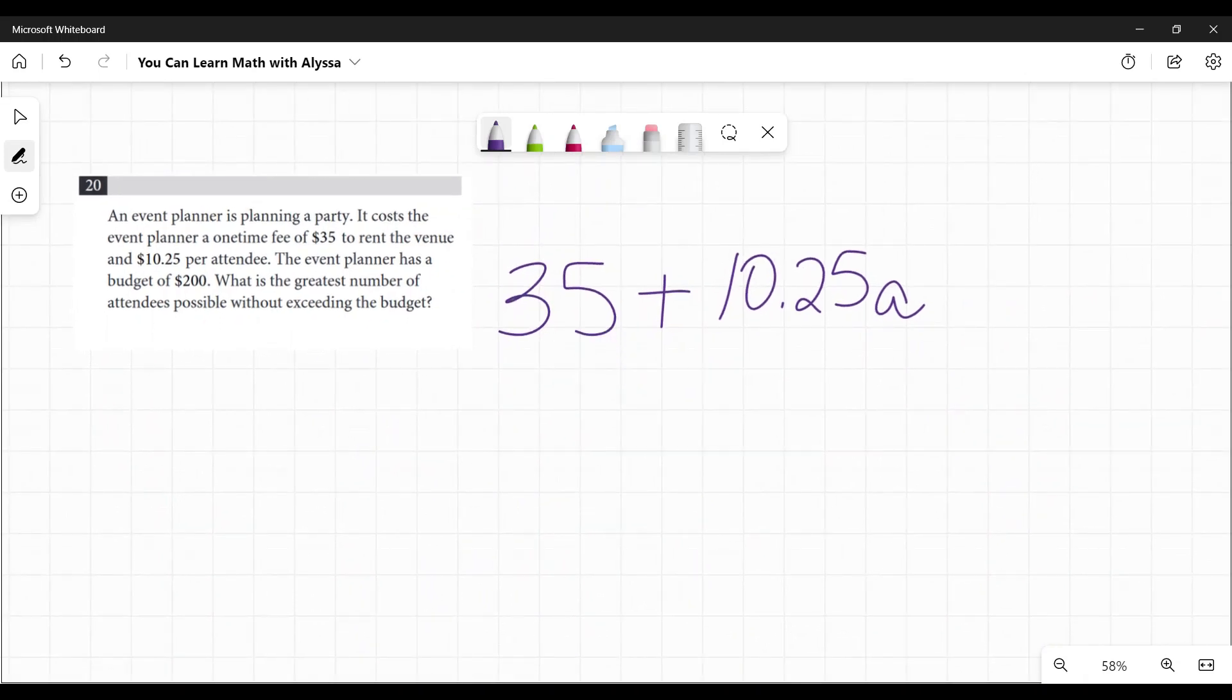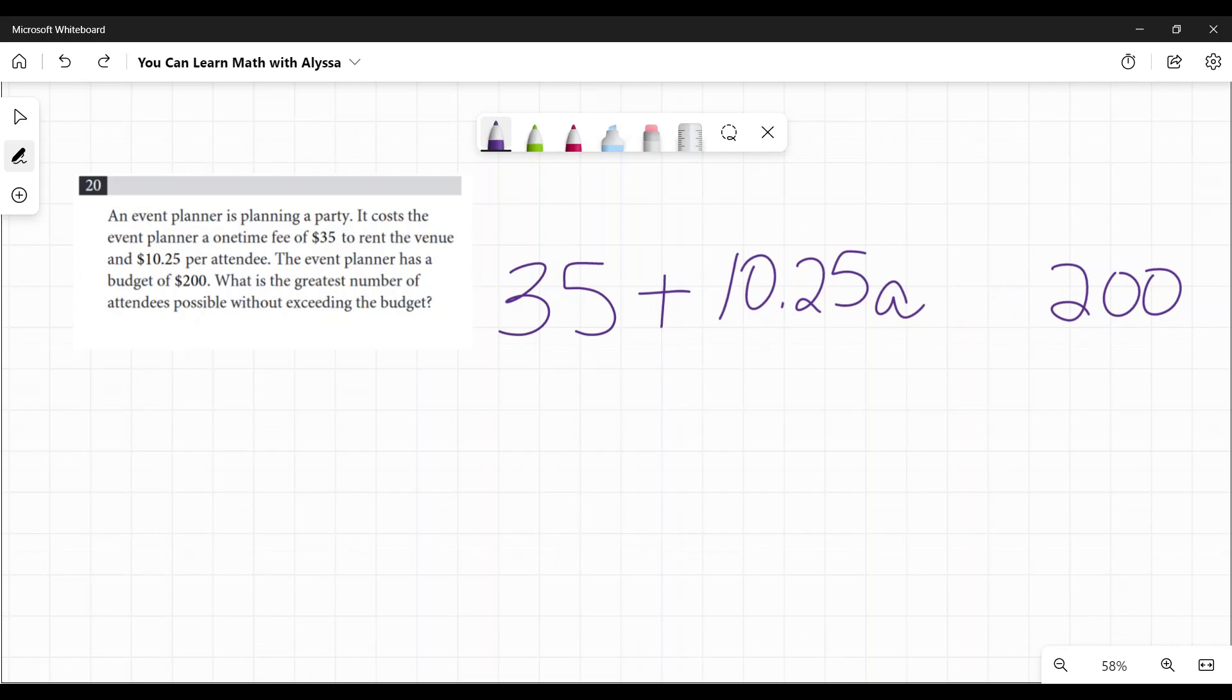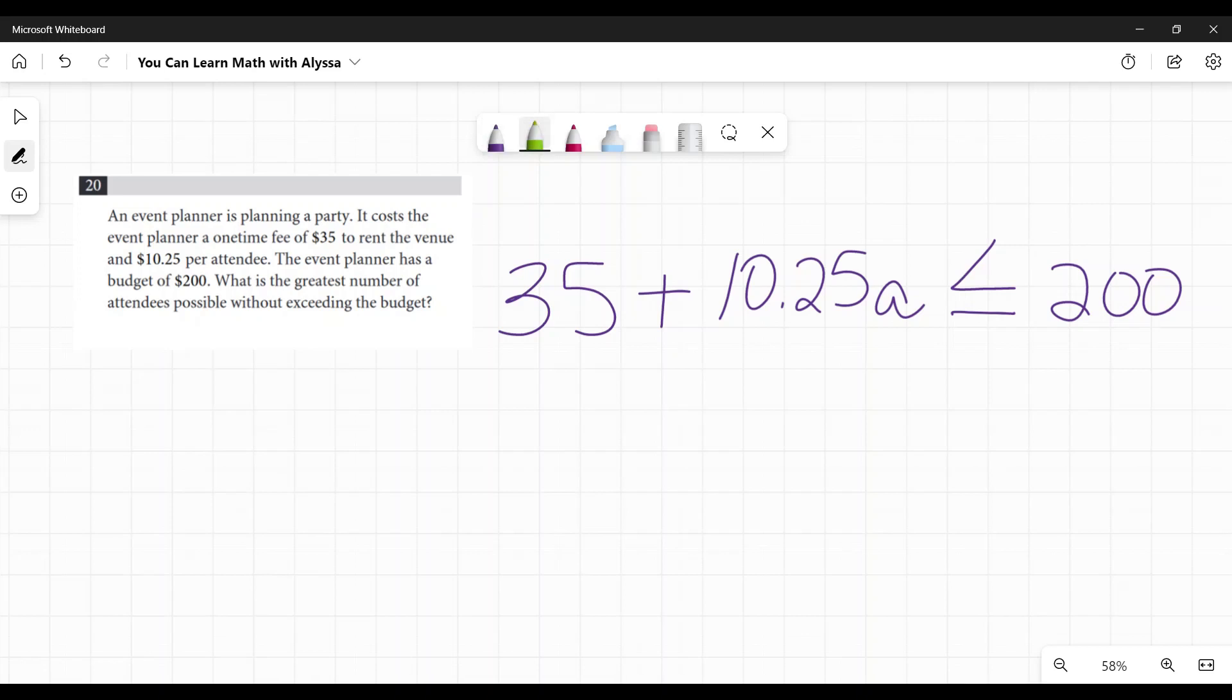So she can't go over $200. It doesn't have to be equal to 200, it could be less than that, but it can't be more. So I'm going to say it has to be less than or equal to $200. Now I just need to solve for a. I'm going to subtract 35 from both sides.